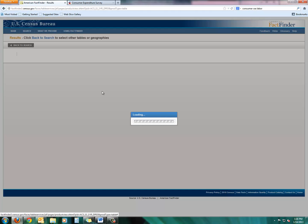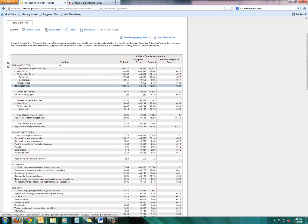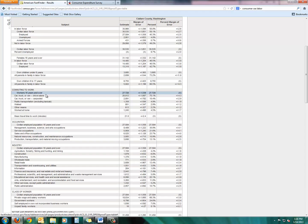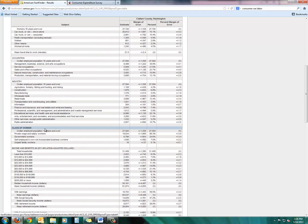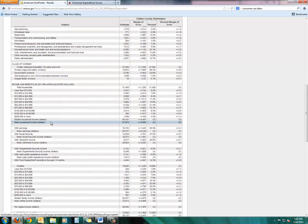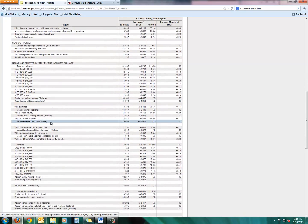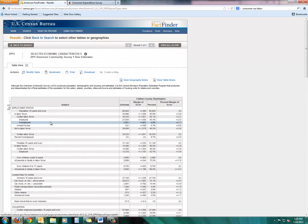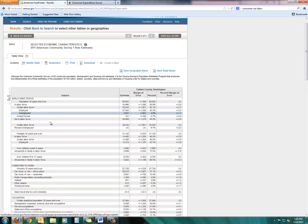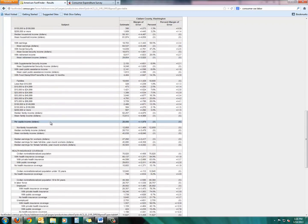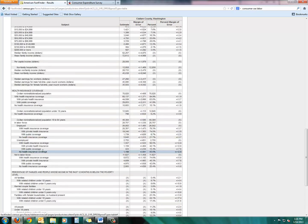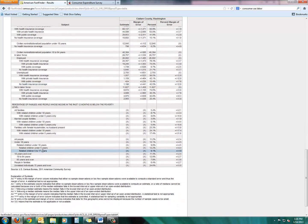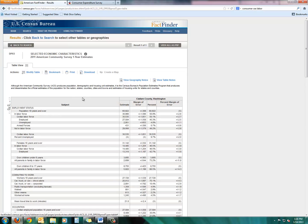Let's look at this selected economic characteristics table really quickly. And there you'll see a lot of really good employment information, information in terms of commute, occupation, industry, income and benefits. This is all really helpful information for business owners, people who are thinking about starting a business, health insurance coverage. Very good information. And you can see that it is from the American Community Survey 2011. So you know it's current and it's local. It's Clallam County, Washington.